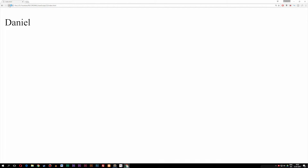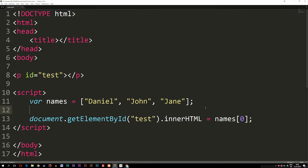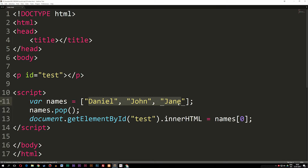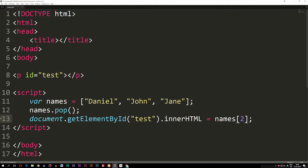What I want to do is take out one piece of data from this array. Between where we created the array and where we output it, I'll call names.pop(). This pops out the last piece of data, which is Jane. So if we refer to index two inside the array, we would get undefined, as you can see — Jane is no longer inside the array because we popped it out.